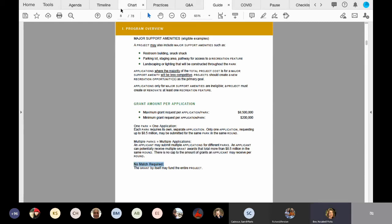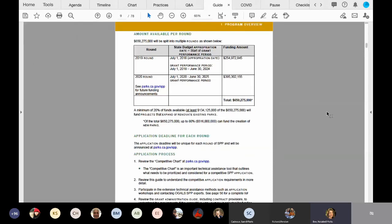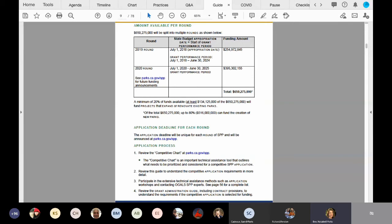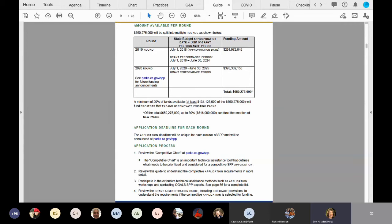Okay, so now we're going to turn to page seven. And at the top, we'll just review the chart. And just to repeat, this round of $395.3 million is the final round of Prop 68 statewide park program. And we call this the 2020 round, also call it round four. Just to point out, again, the grant performance period is July 1st, 2020 to June 30th, 2025. And it's important to note the grant performance period because that represents when costs are eligible for reimbursement should your grant be selected for funding.